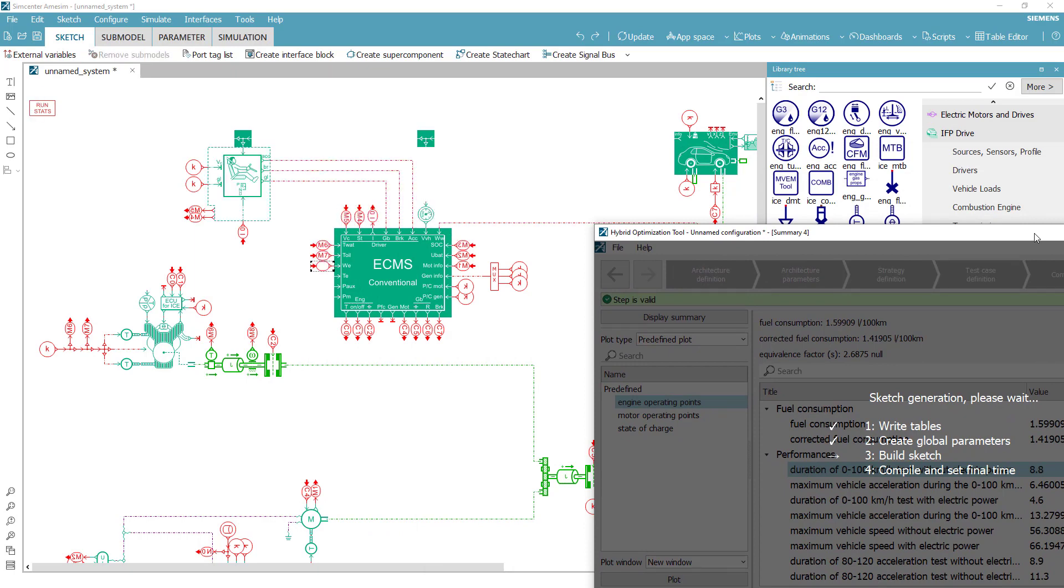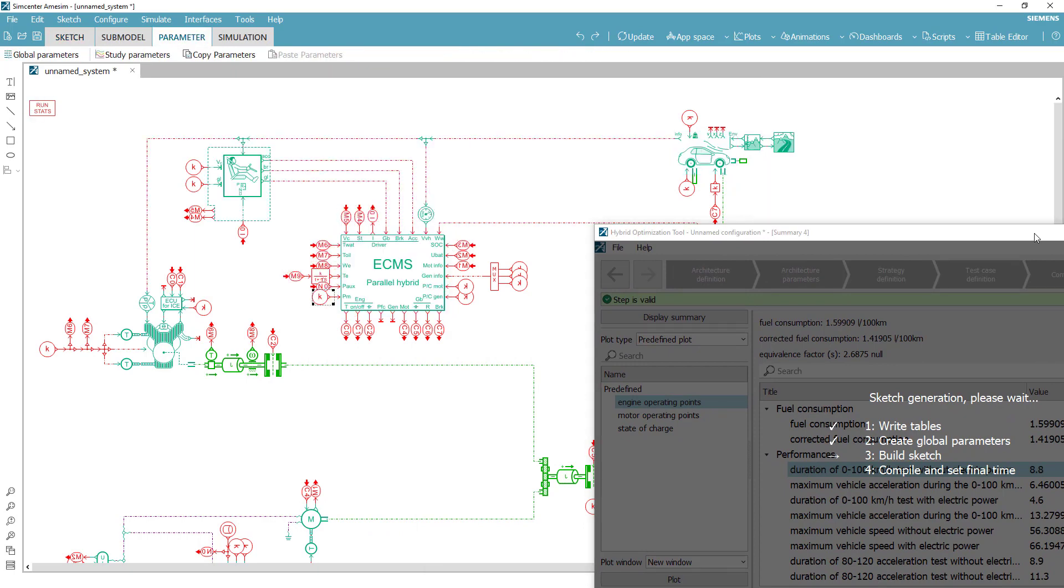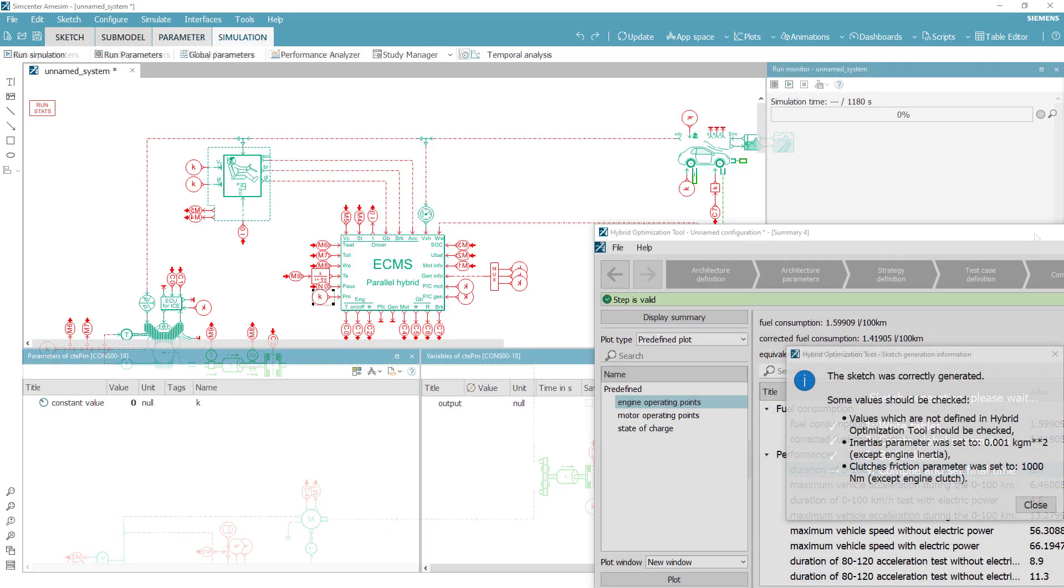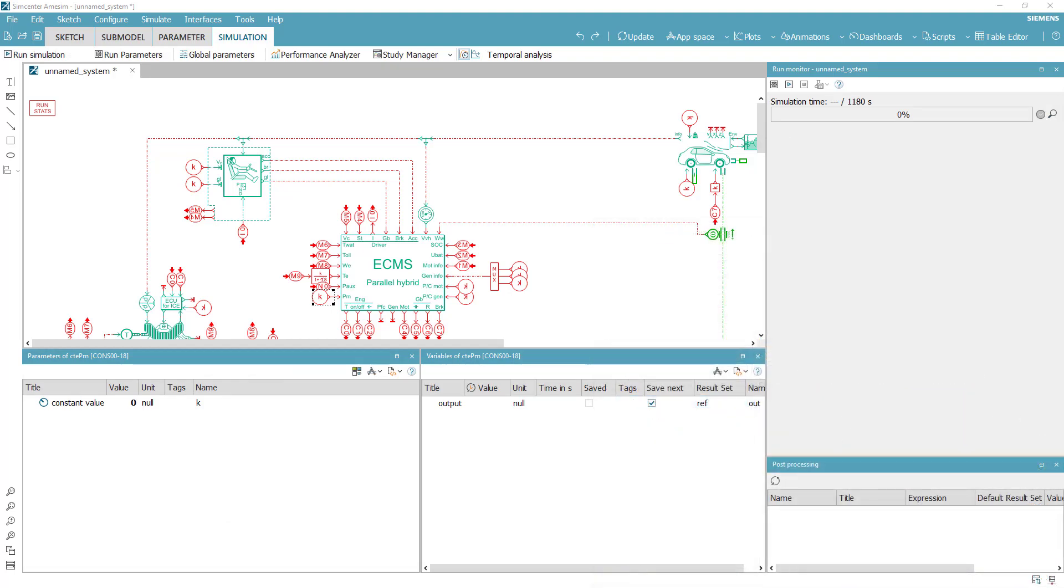The capacity to generate automatically a controller for any of the configurations offered in HOT is really a unique feature. It bridges the preliminary assessments completed in the hybrid optimization tool and your vehicle engineering activities using the full capability of Simcenter AIMSIM.